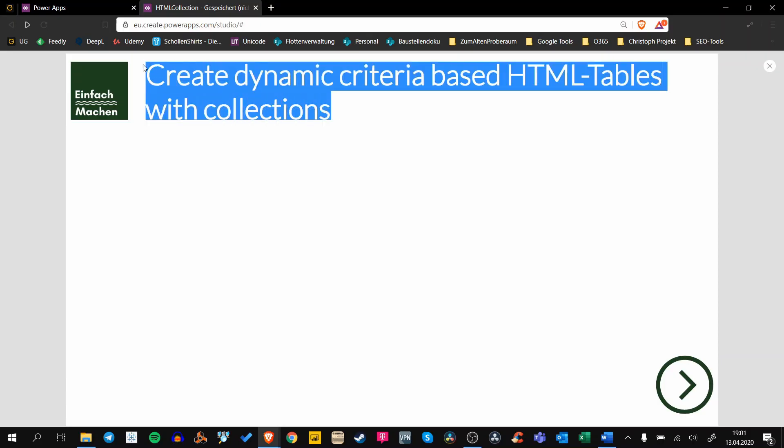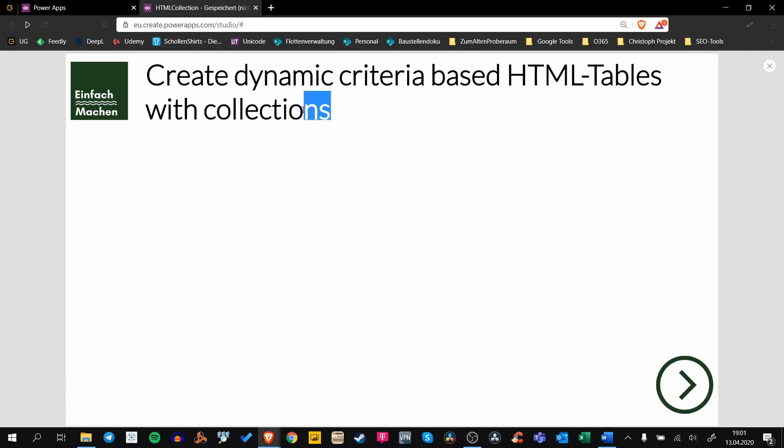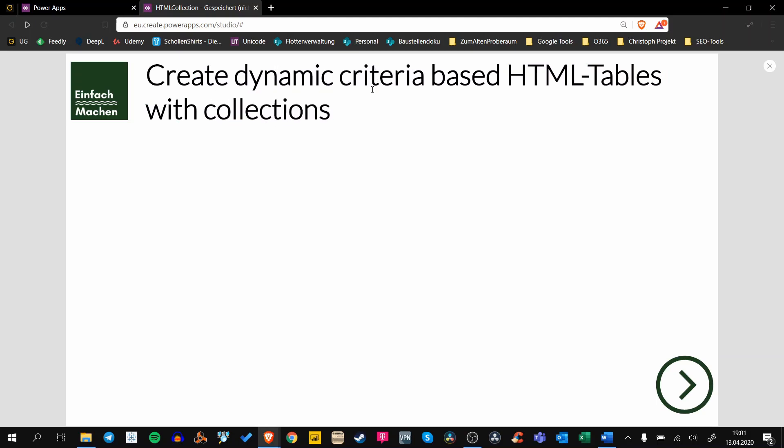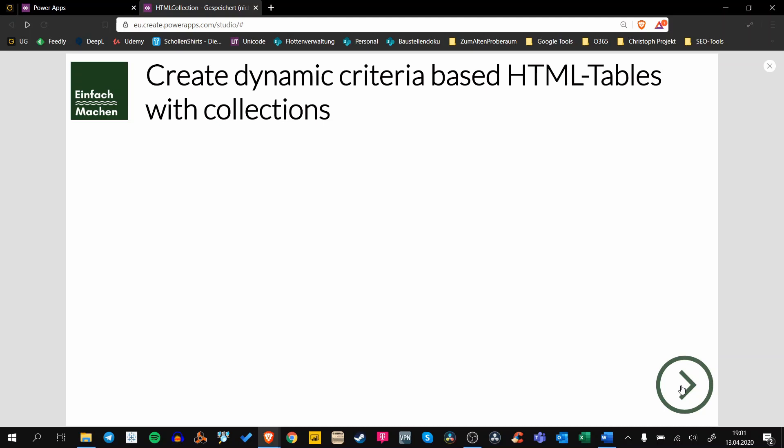What we want to talk about today is creating more dynamic HTML text using collections, and in this example we use a specific criteria to create more dynamic HTML text. So let's have a look at our scenario.